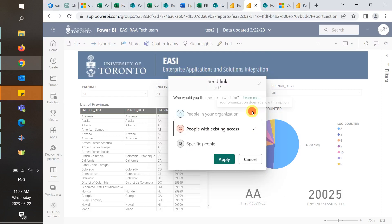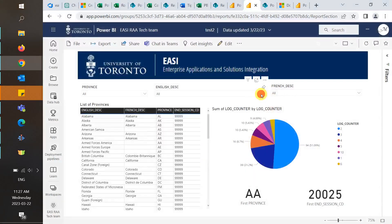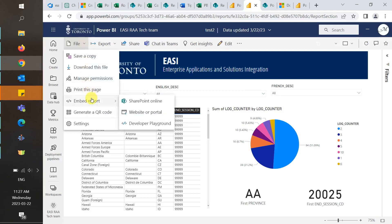And then you can copy the link or embed it to a PowerPoint presentation. You can also embed the report by going into File, Embed Report, into SharePoint Online, or to a website or portal.